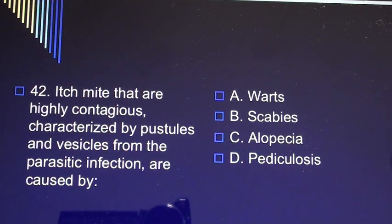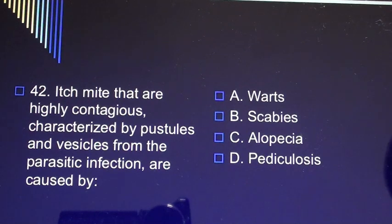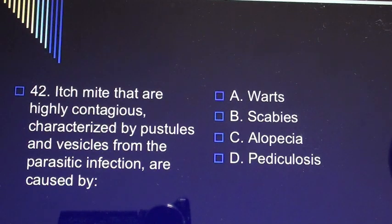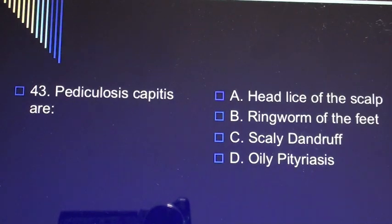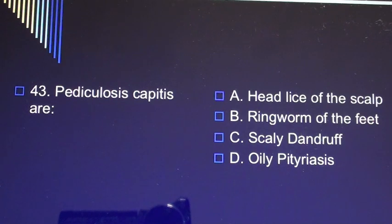Question 42: Itch mites that are highly contagious, characterized by pustules and vesicles from the parasitic infection, are caused by A) warts, B) scabies, C) alopecia, D) pediculosis. Question 43: Pediculosis capitis are A) head lice of the scalp, B) ringworm of the feet, C) scaly dandruff, D) oily pityriasis.